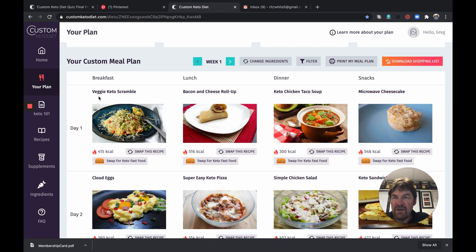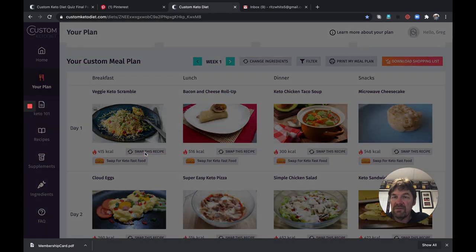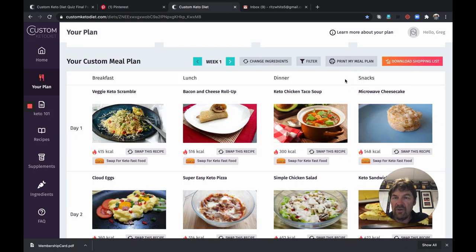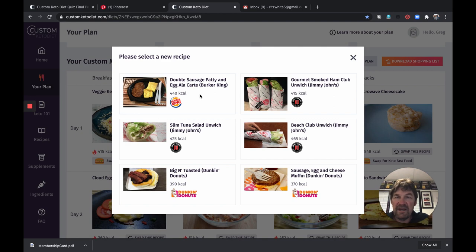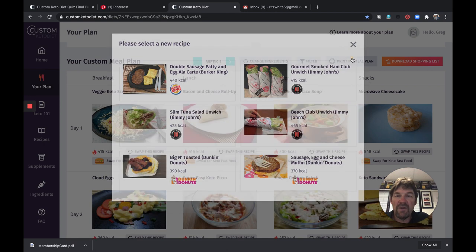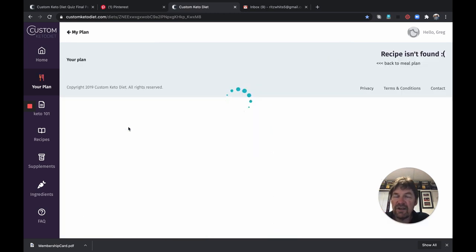They'll show you how to make those. So let's jump in here and let's look at breakfast day one. They're suggesting a veggie keto scramble, 450 calories. Now if that doesn't sound good to you at all, you can swap this recipe out. And it'll give you three other options that will do the same thing. If you're one of those that has to hit fast food quite a bit, swap for a keto fast food and it's going to give you some ideas. You can go to Burger King and get their double sausage patty and egg a la carte. There's Jimmy John's and there's Dunkin Donuts. So these would be options that would fall within the same calorie range and the same ratio of macronutrients. So that in itself is very valuable.